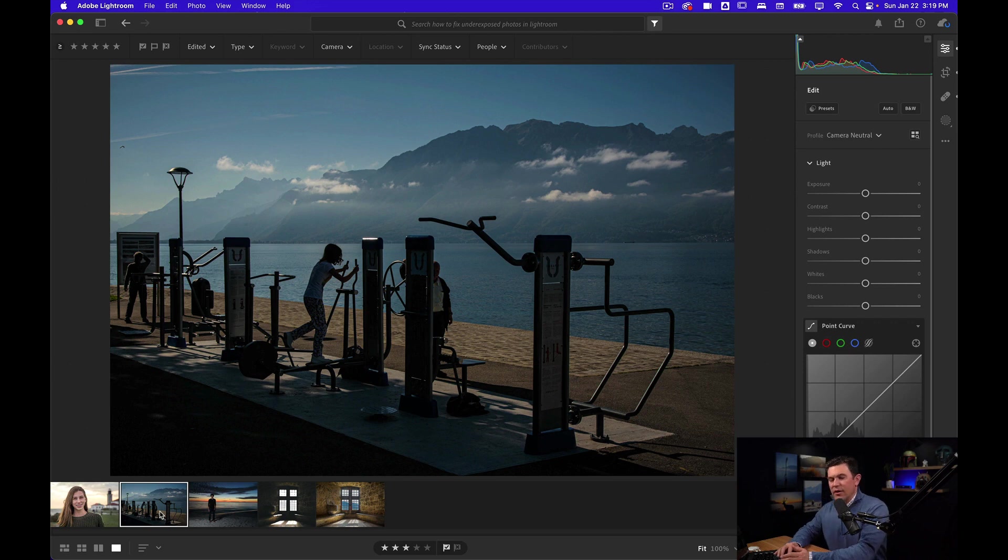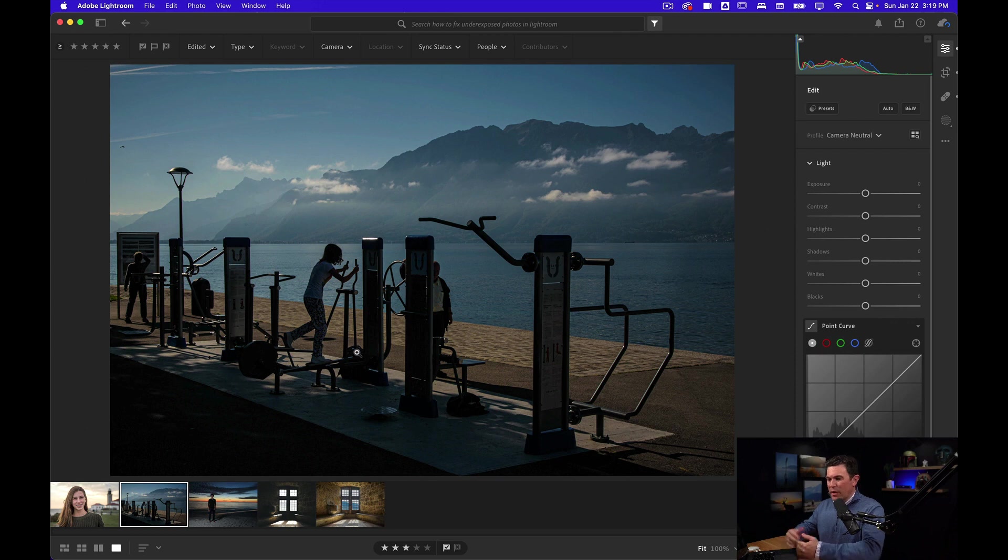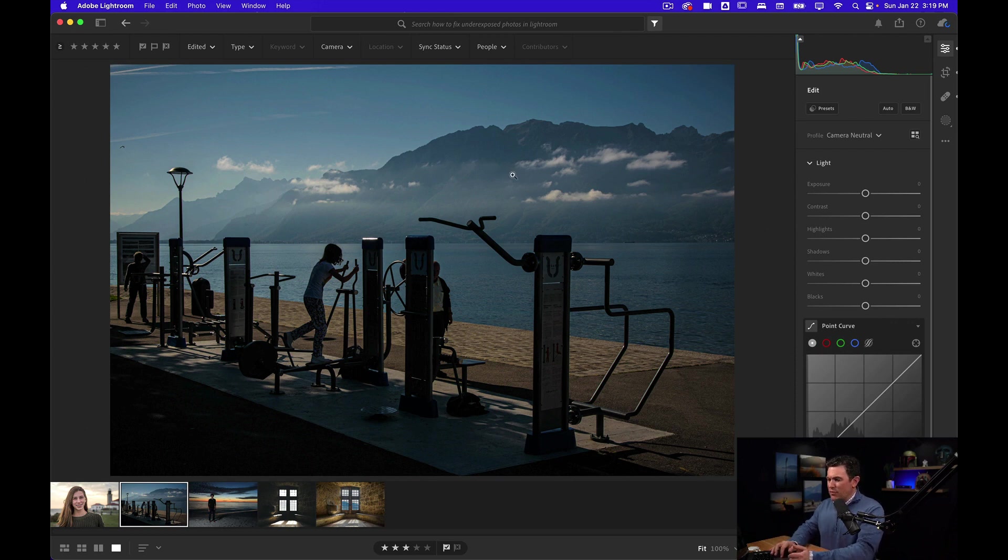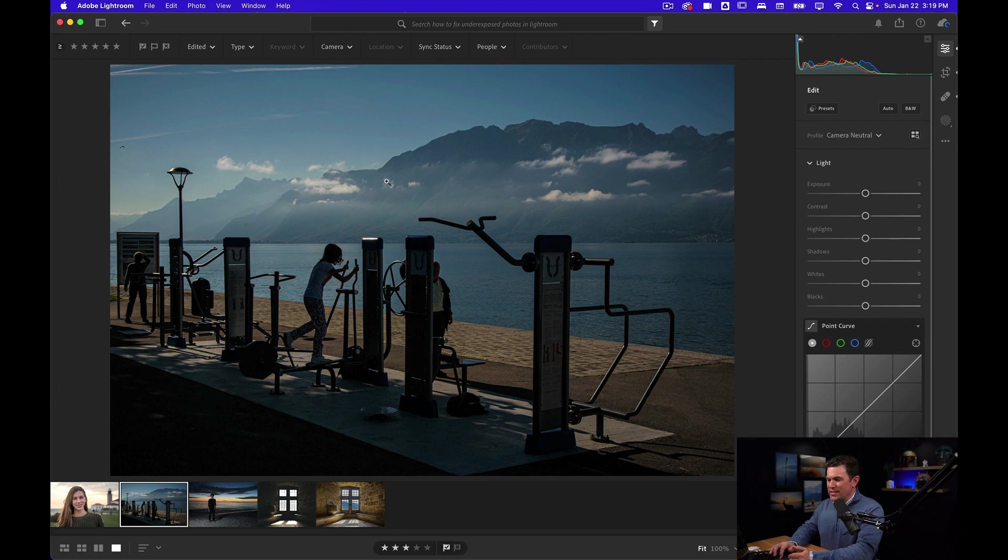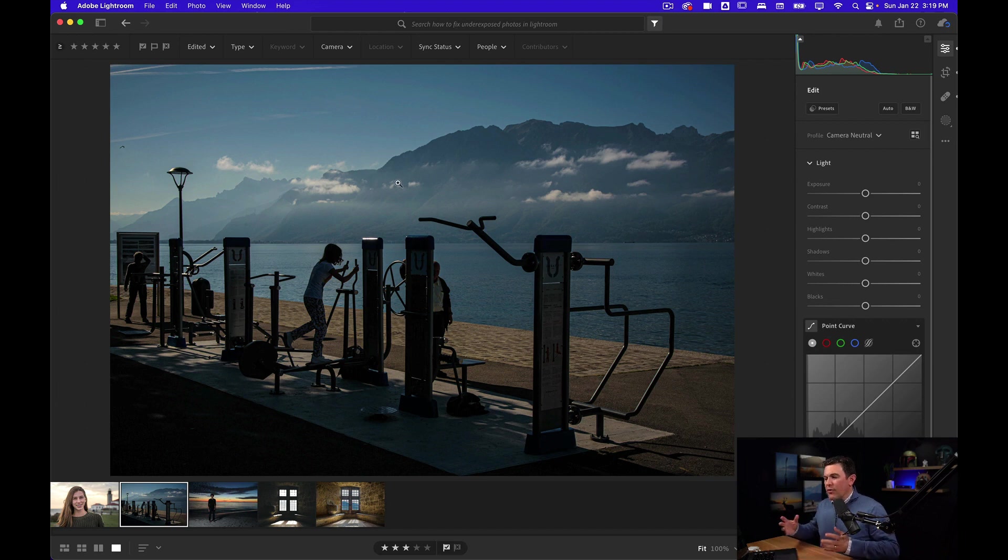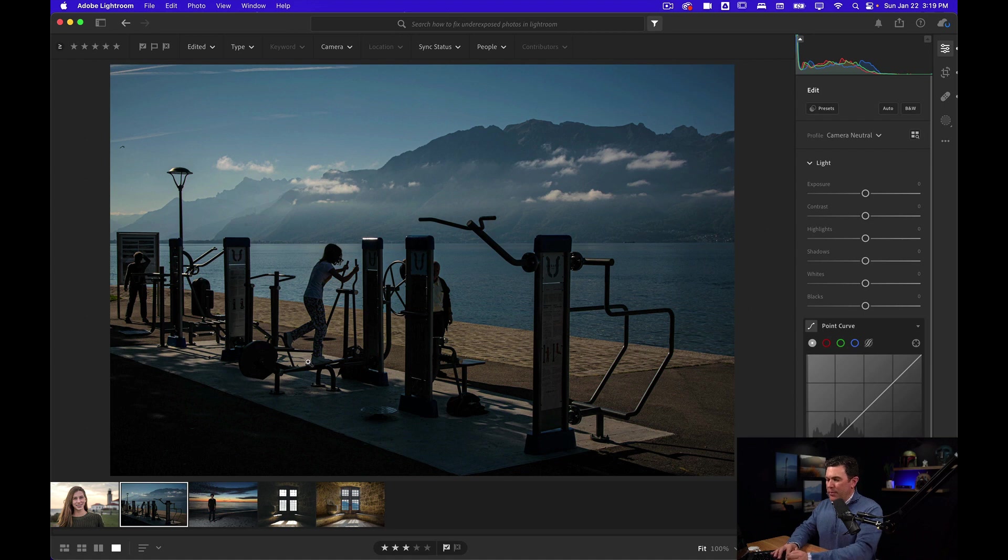Here's another photo I took in Switzerland. This was on Lake Geneva, about mid-morning. It was already pretty bright and I obviously was exposing for the mountains and the sky so that I wouldn't wash out the clouds and the sky. But because of that, it underexposed my foreground.